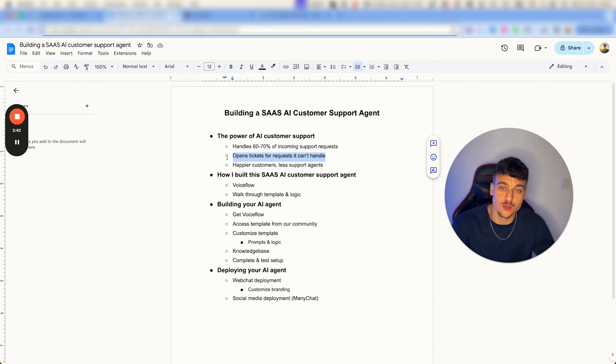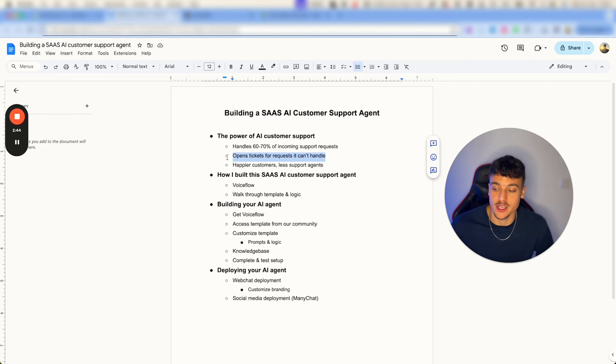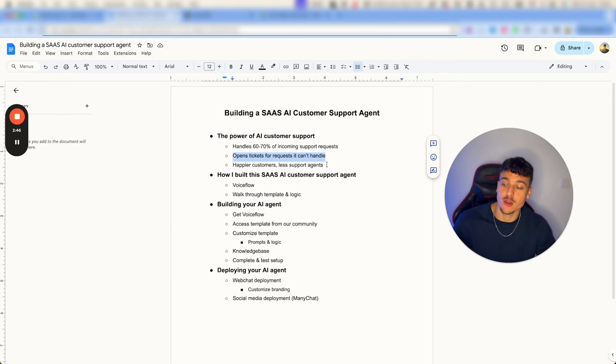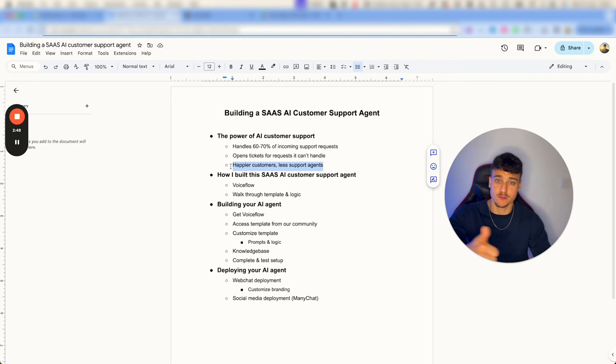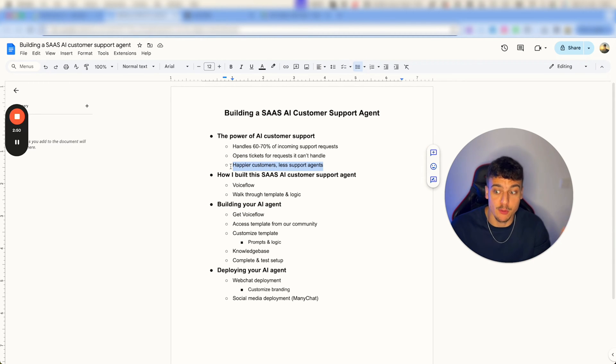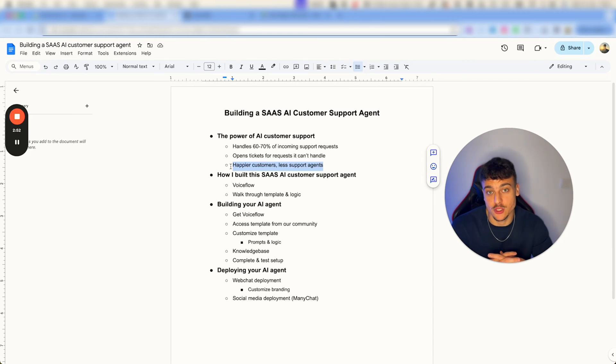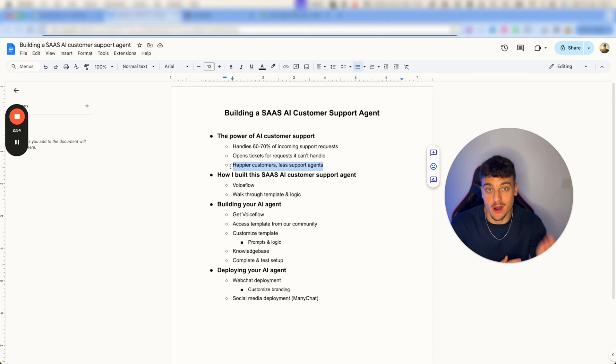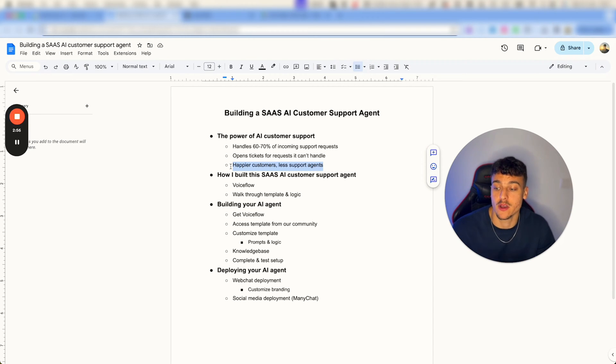So if the solution can't be found by the AI, a human can jump in. At the end of the day you have happier customers because they get fast responses to basic questions and help quickly, and less customer support agents which means more profits for you and less customer support costs.